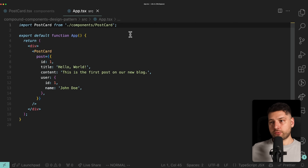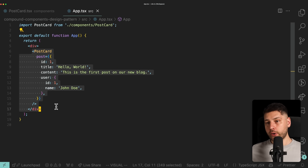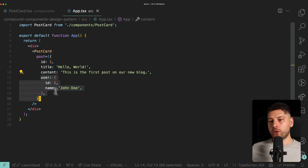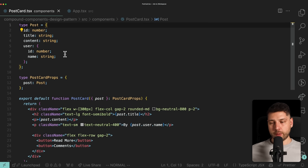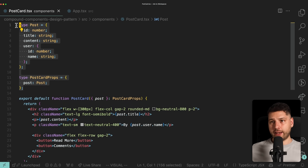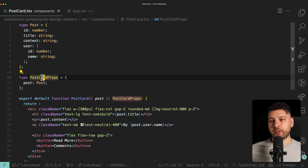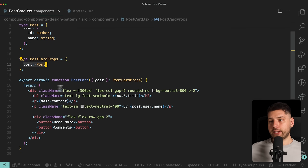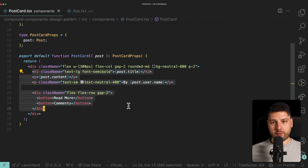So let's begin. Here I have a simple application running. We have the app component, and this is rendering one single component — the PostCard component — and we're passing it an actual post. It has an ID, a title, content, and also a user. The PostCard component is defined over here, and yes, we are working in TypeScript, so the first thing you'll see in bright yellow or orange is going to be the types. We have the type of the post with ID, title, content, user, and then we have the PostCard props receiving a post of type Post.